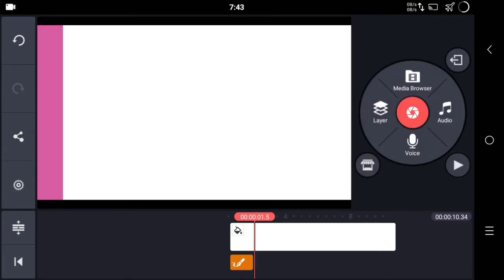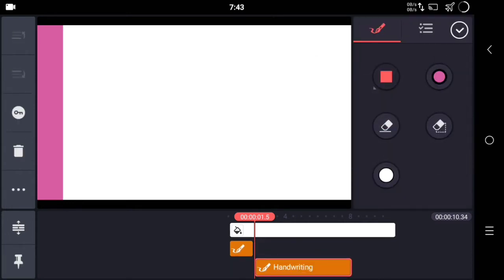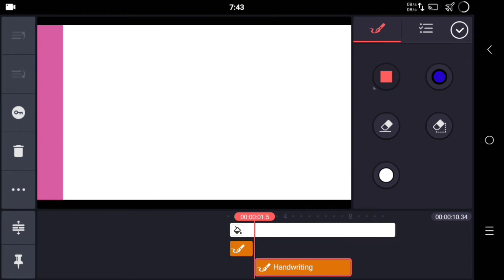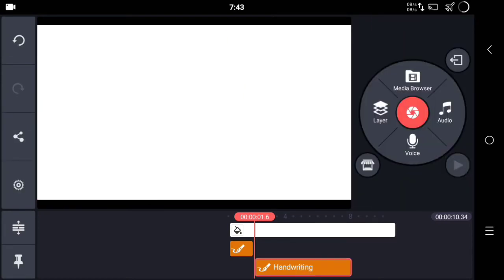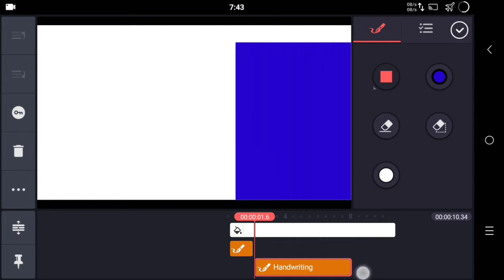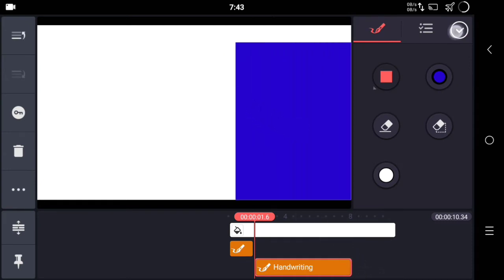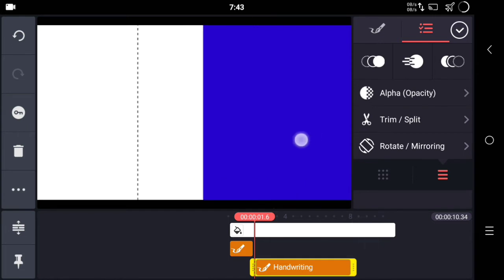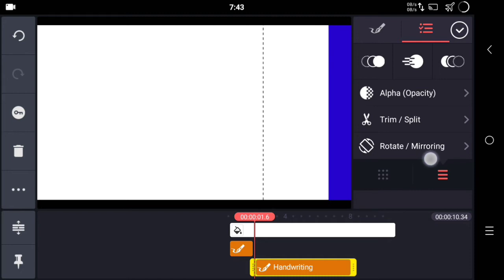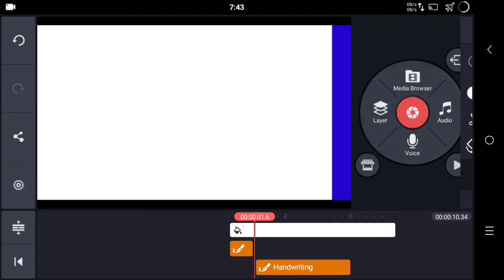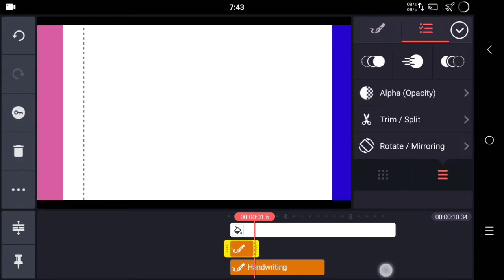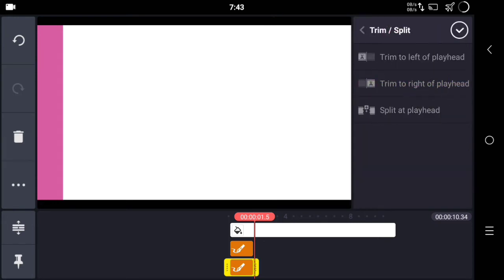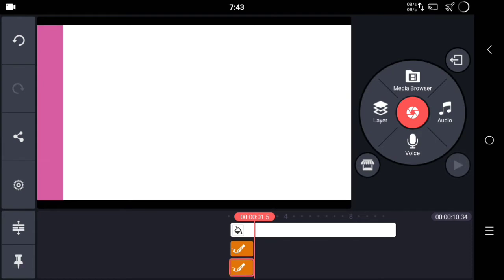The next step is to create another layer. Select a different color, click OK, make sure to drag it to the beginning of the video, and make it a square. Again make sure it covers your half white background. Once done, put it to the right edge of the screen and trim the extra part of this layer.